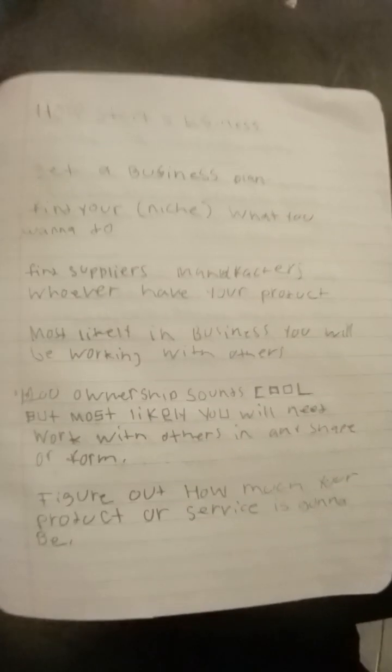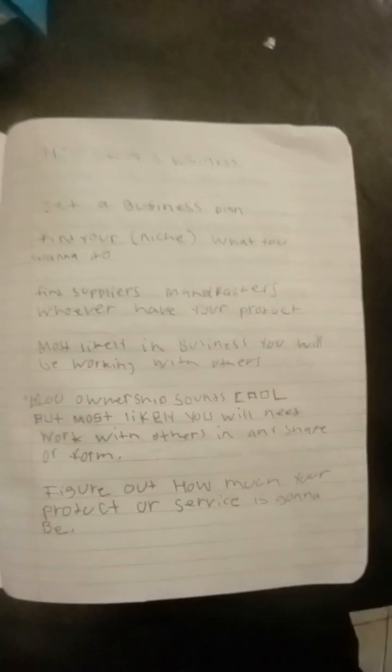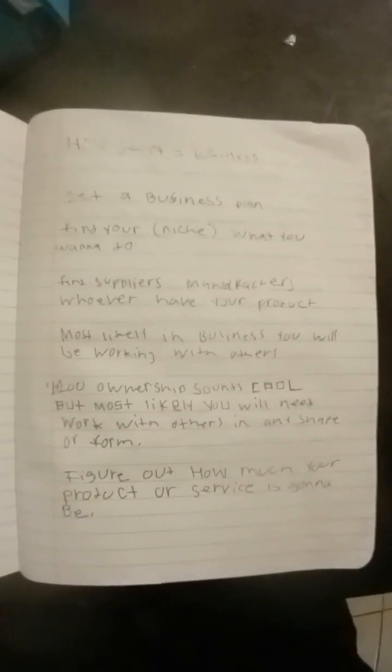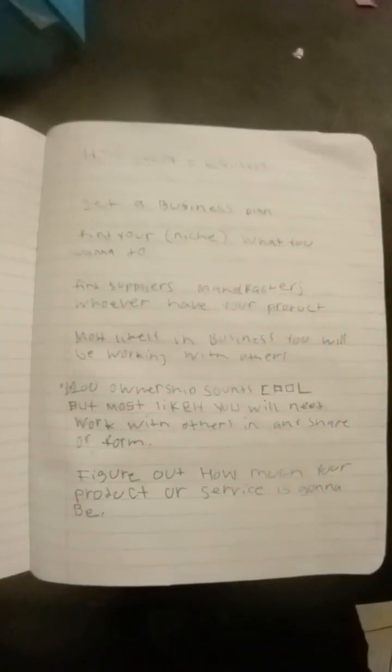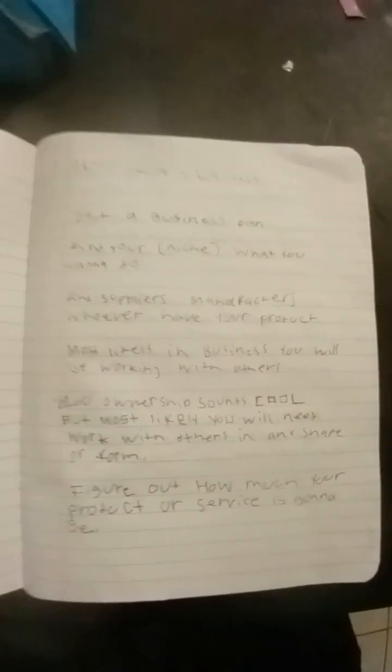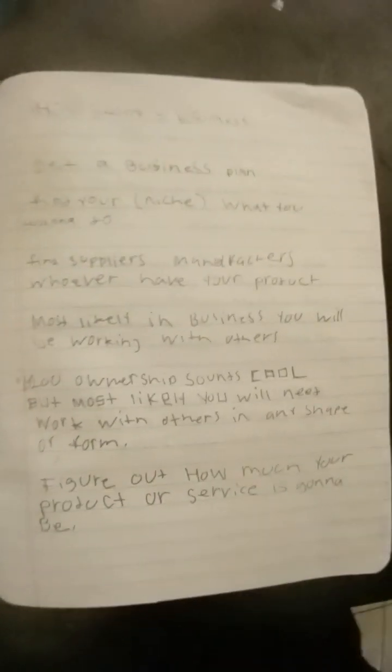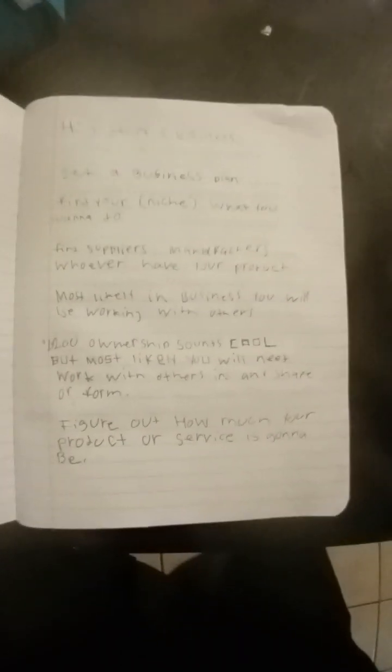Alright, so today's topic is going to be how to start a business. The first step is to get a business plan. Once you get your business plan, you find out your niche. Your niche is basically what you want to do, like are you going to have a product that you're going to sell or are you going to do a service?